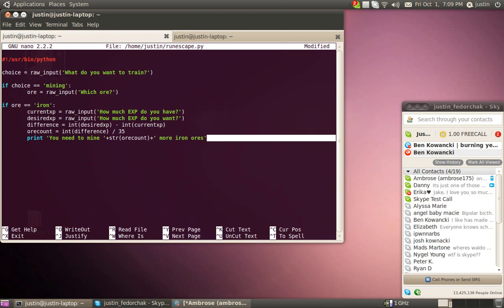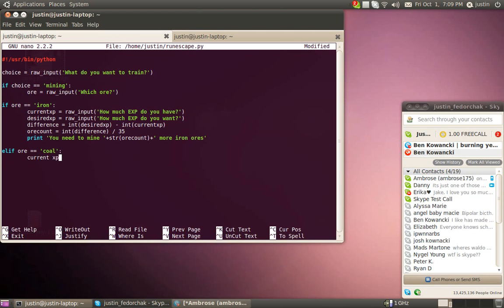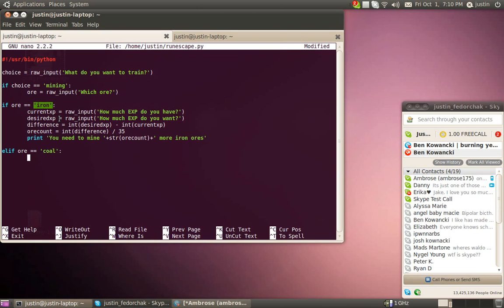So you'd be like, elif ore equals equals coal, current XP, yada yada yada. So, all you have to do is change the print so it says the correct type of ore. For the second one, do elif, obviously change that. And change this, the exp value. Although, I do not recommend copying and pasting because it may be quicker. Like, 95% of the time, you screw something up and you spend six hours wondering why you have two variables named the exact same thing.